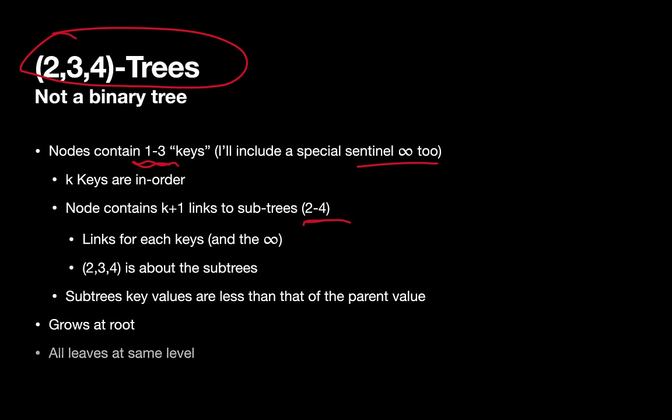And it's also unusual in that all leaves are at the same level. So when we're looking at both heaps and the two types of binary search trees, we didn't necessarily have all leaves at the exact same level. So this tends to look a little bit more balanced.